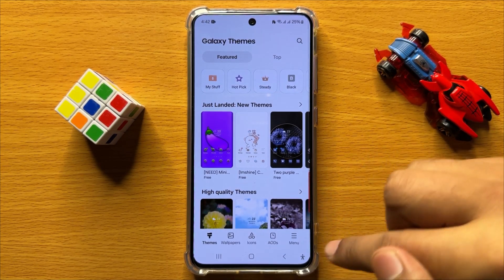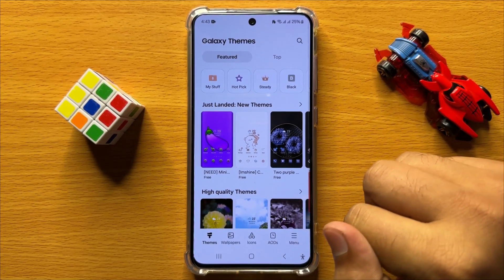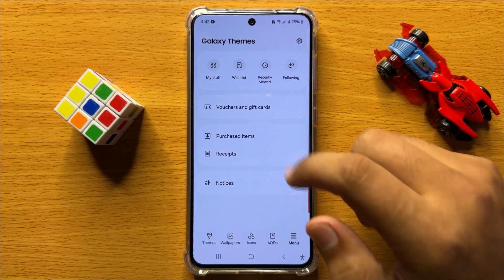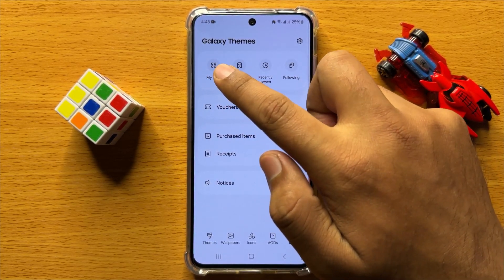Now in Themes, click on the menu icon and here click on My Stuff.